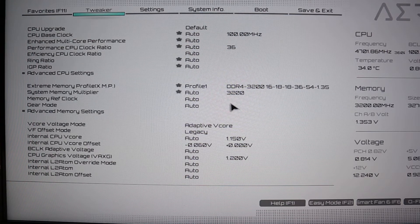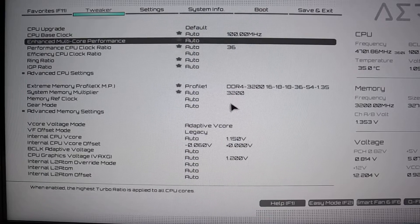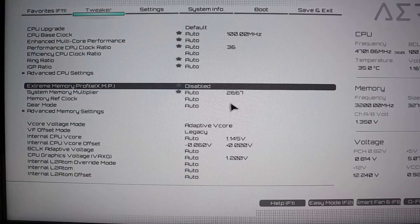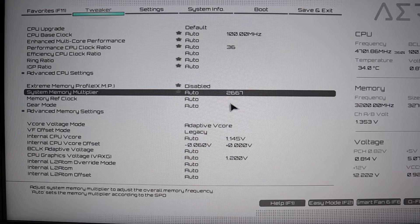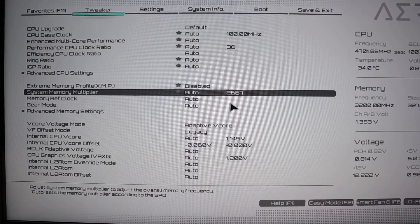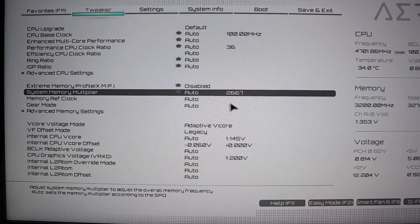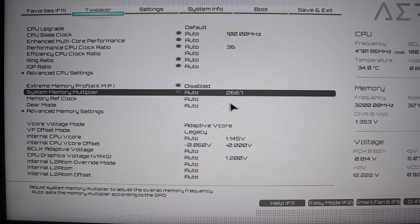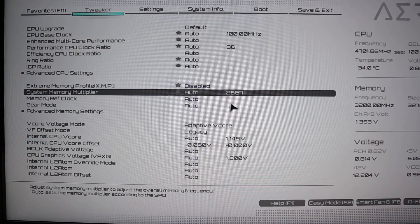A lot of people will leave their XMP profile to disabled, and that sets it to usually the lowest that the CPU will support, in this case 2667.